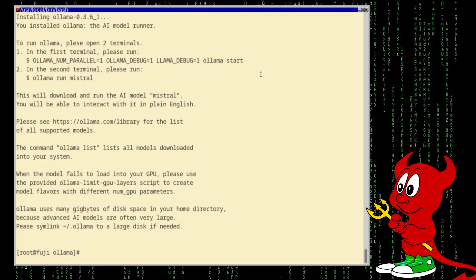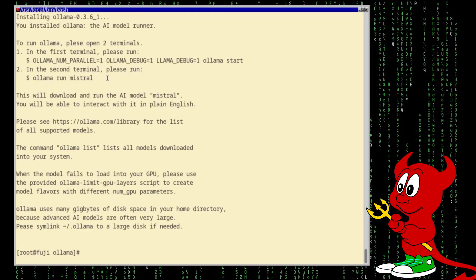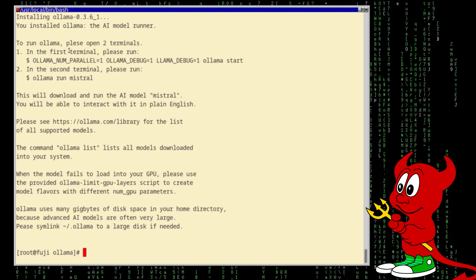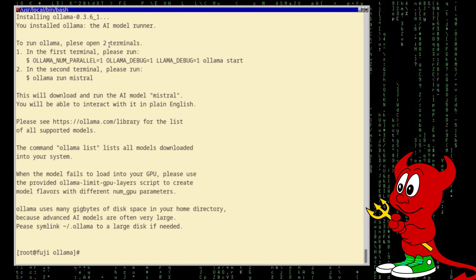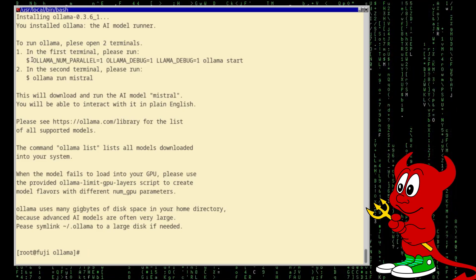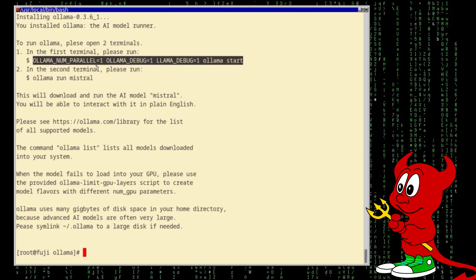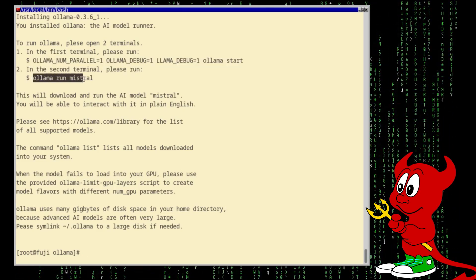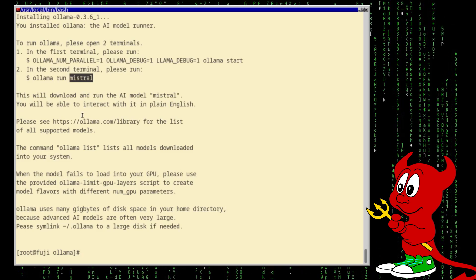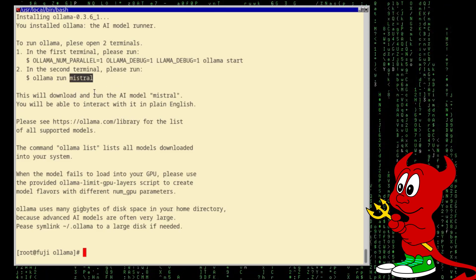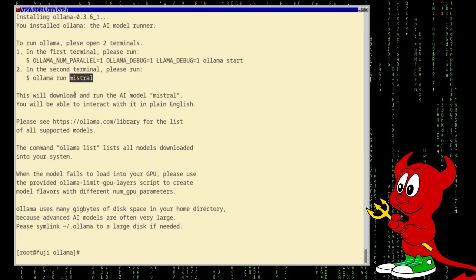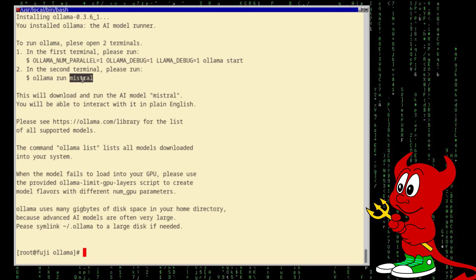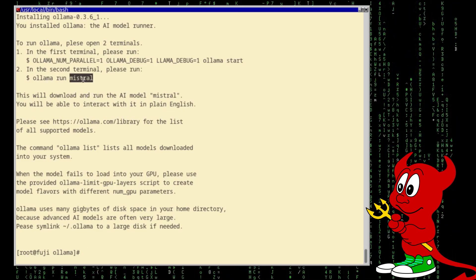Very good, and here I wanted to show this because it says that to run the model we need to open two terminals. One of them is to run the server and the other one is to run a model, so here is the Mistral or Mistral, I don't know how you pronounce this, English is not my native language.